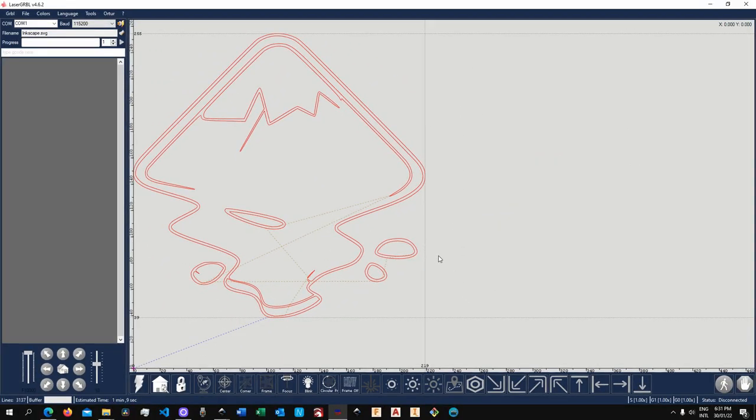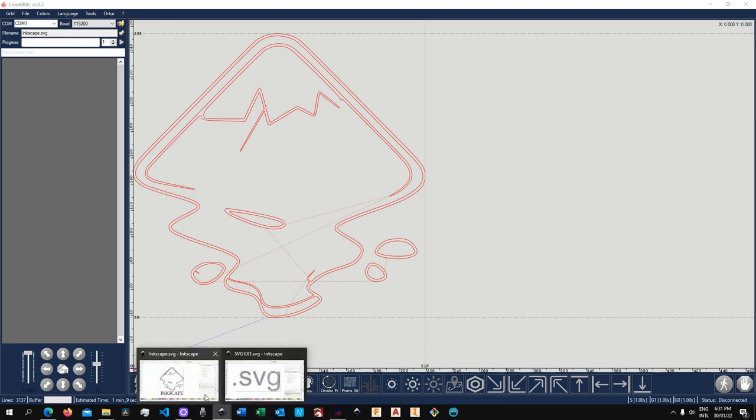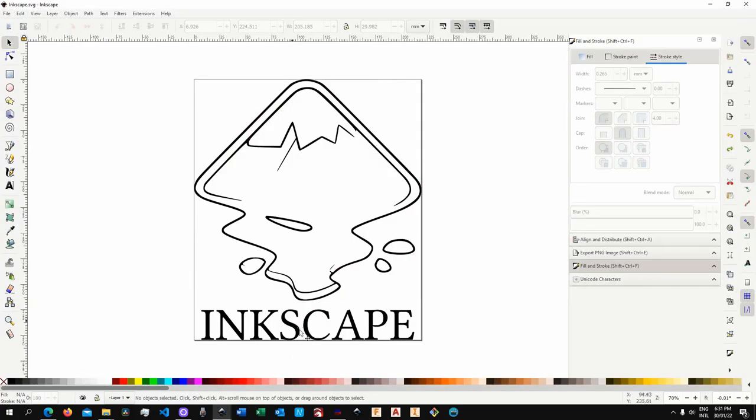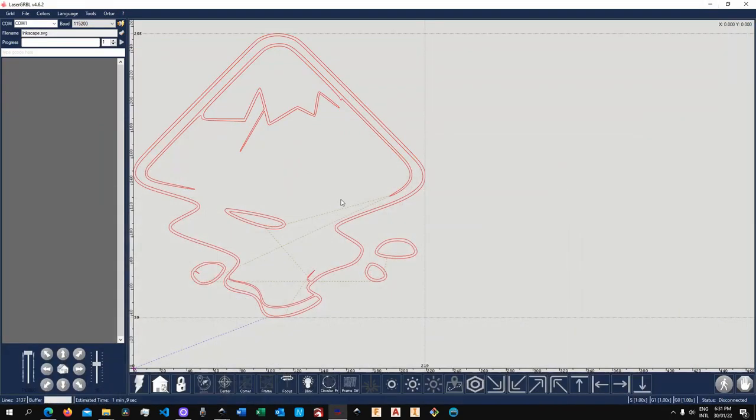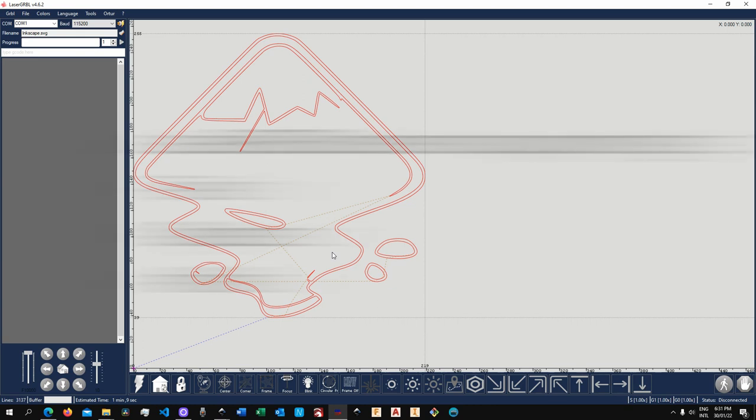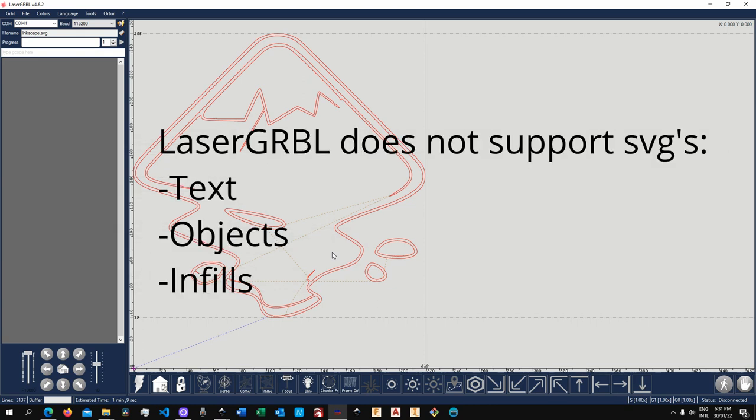Now here we see the first problem. As you can see on the original file I had Inkscape written but in my canvas Inkscape is not there. Now the reason for that is because LaserGRBL actually supports only paths. So everything else other than paths, that means text, objects or infill, they're actually not recognized.